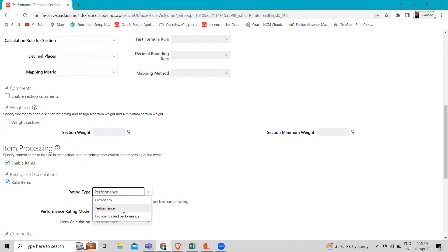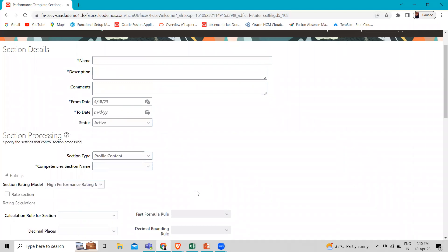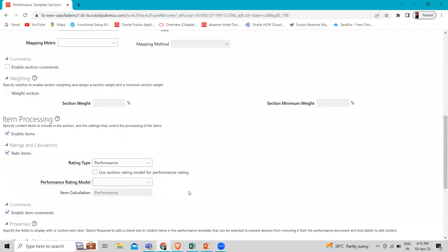Here you can select the rating type: proficiency, performance, and proficiency-performance. For performance goals and development goals sections, the performance rating type applies automatically. Here you can see we select the profile content, so we have to select it. Only items added directly to the template are eligible for the separate rating model. Items added to the performance document by the manager or worker use the performance rating model specified for the sections.